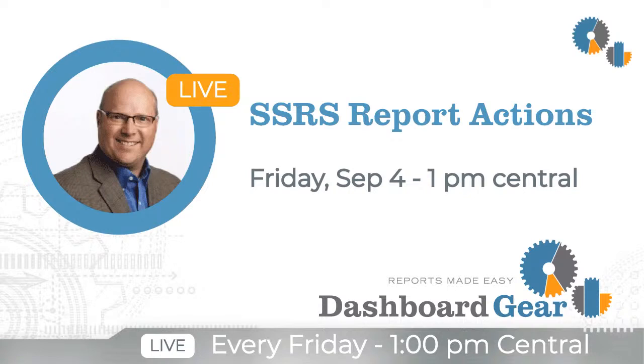Hello everyone, and thanks for joining us for another session of Dashboard Gear Business Intelligence Tips and Tricks.